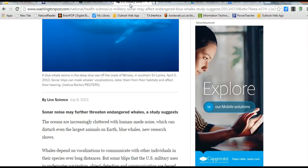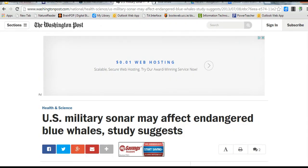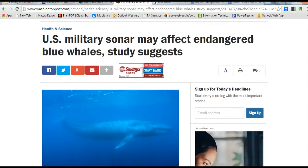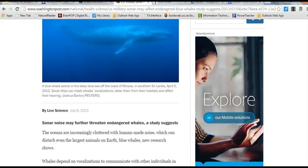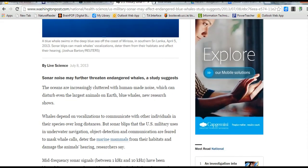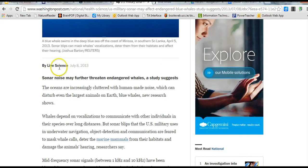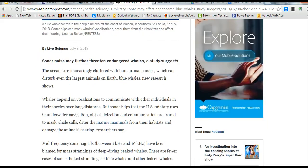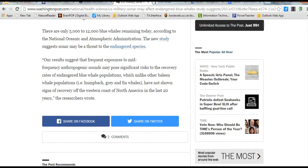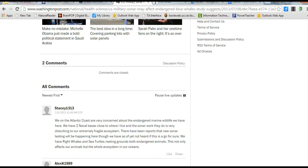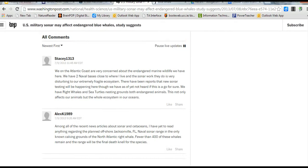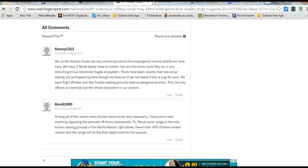Then I went to the Washington Post. The Washington Post is a news website. Remember, news websites are always going to provide very up-to-date information. Always going to find a date, and I'm always going to find probably an author. So here's an article: Sonar noise may further threaten endangered whales, a study suggests. This was updated on July 8, 2013, and it's by Live Science. So what I would probably do is go to Live Science, which is probably another type of website, to find and locate that information as well. I'm just scrolling down to the bottom of the webpage to see if I can find any more information.